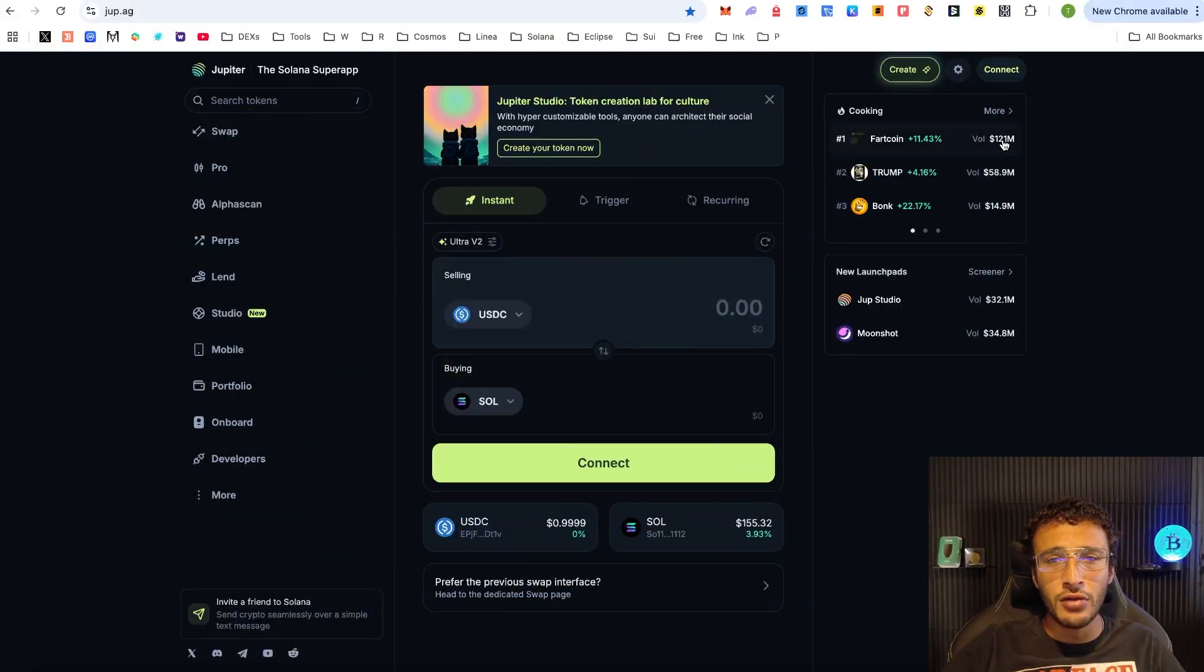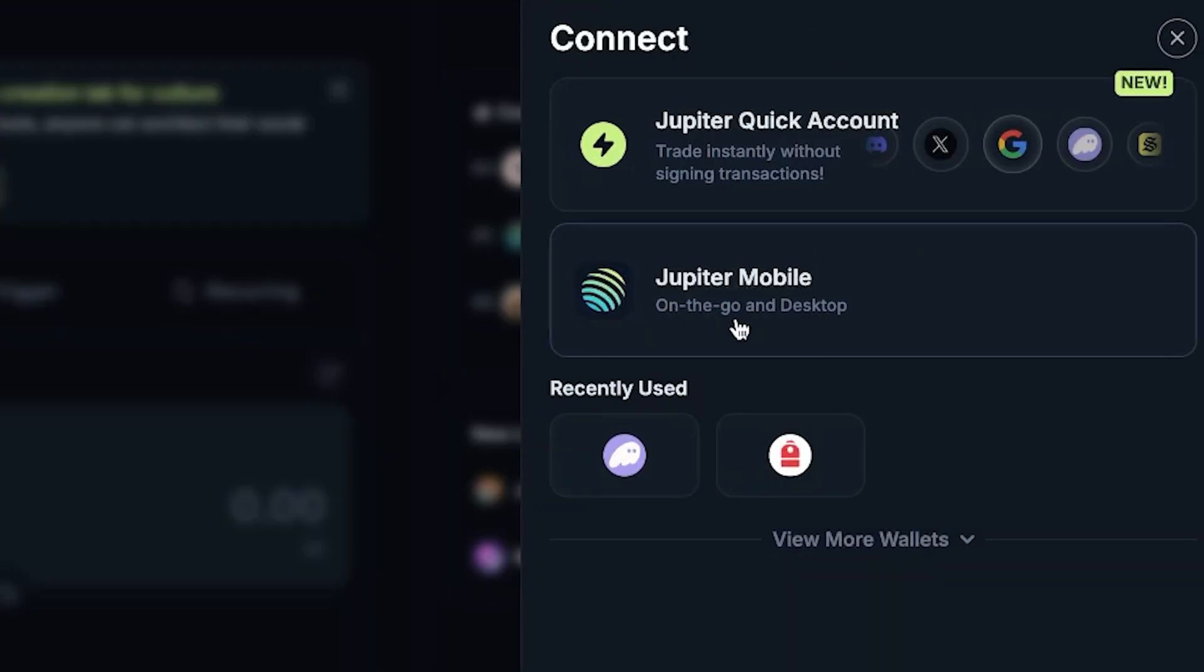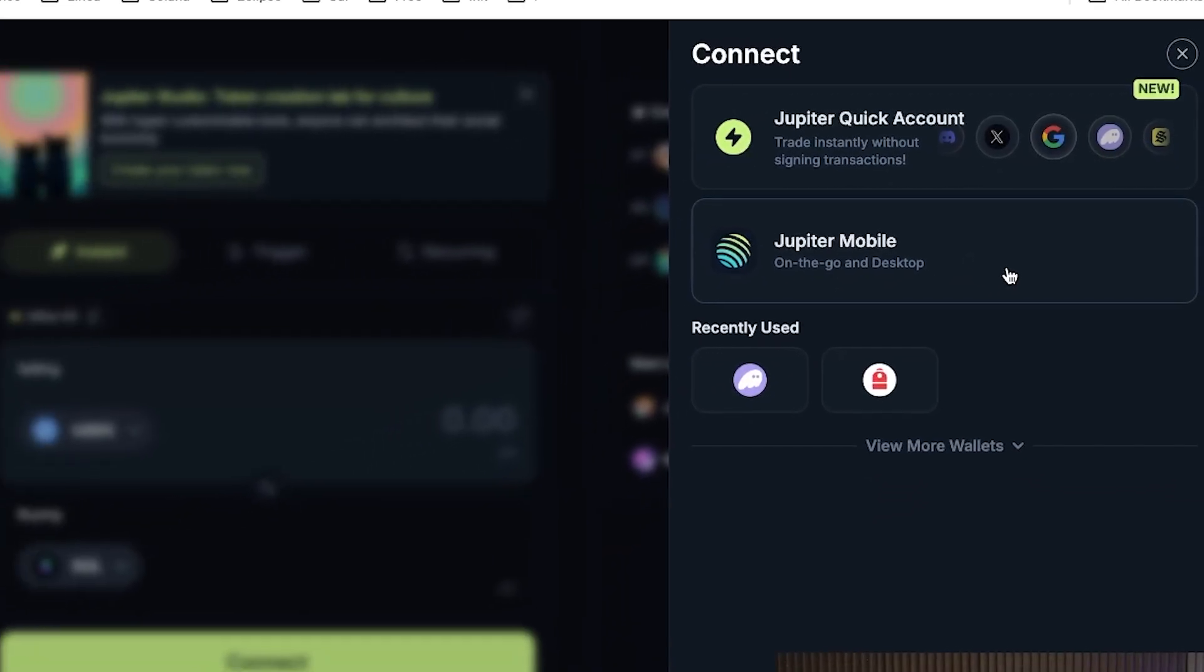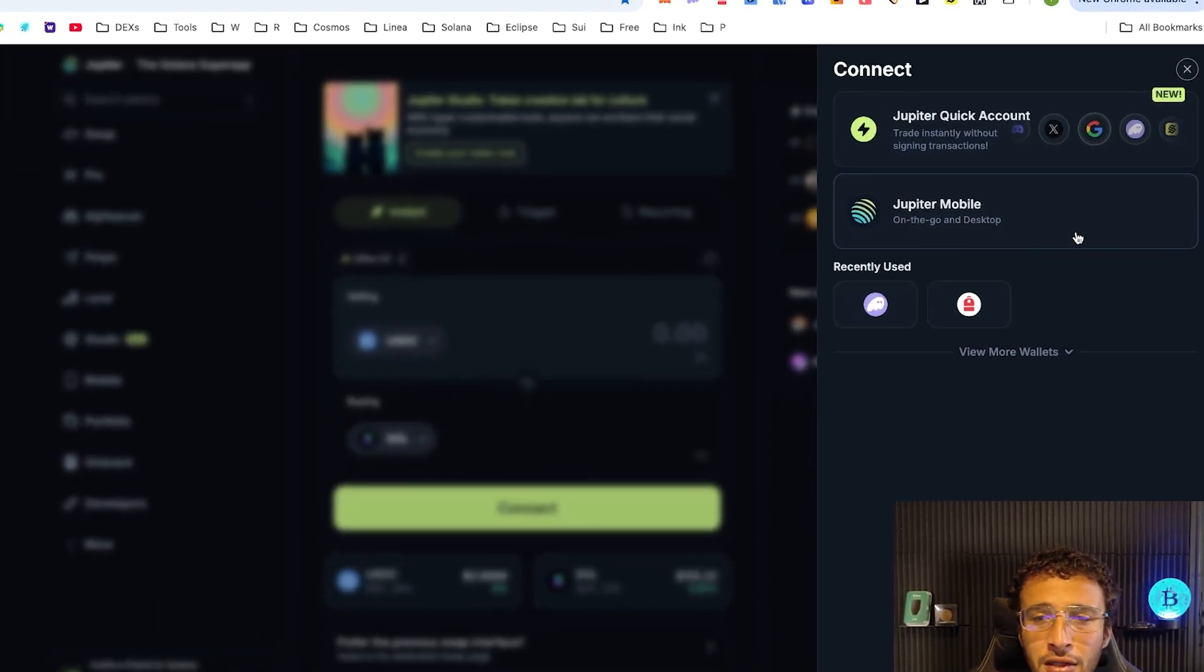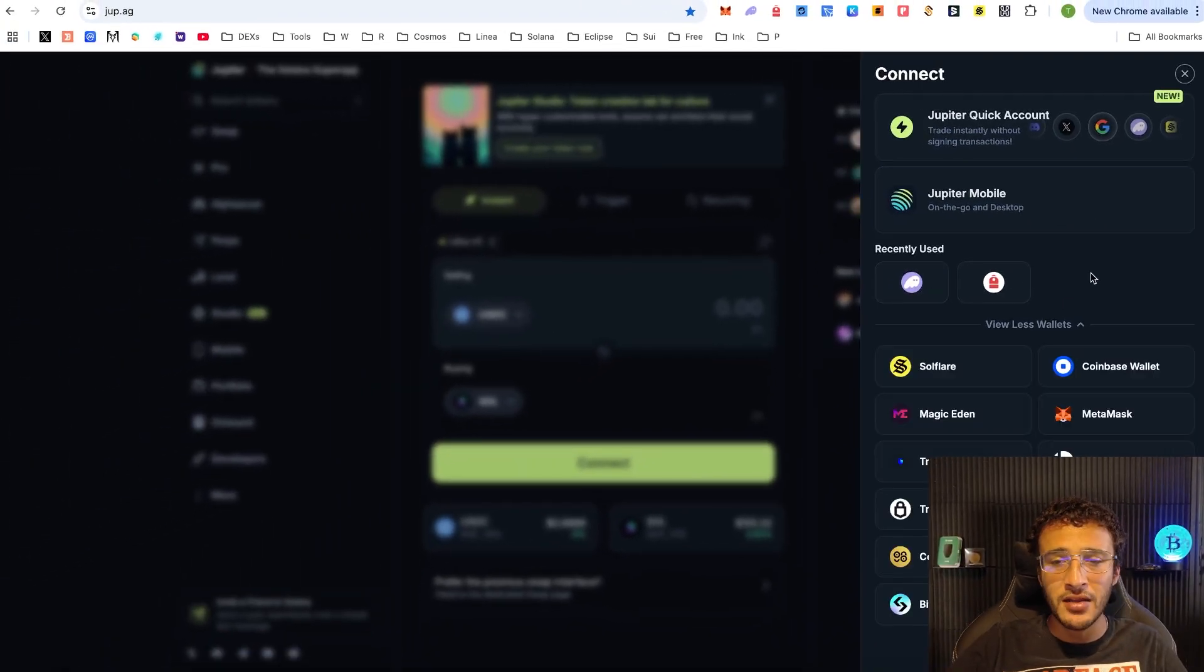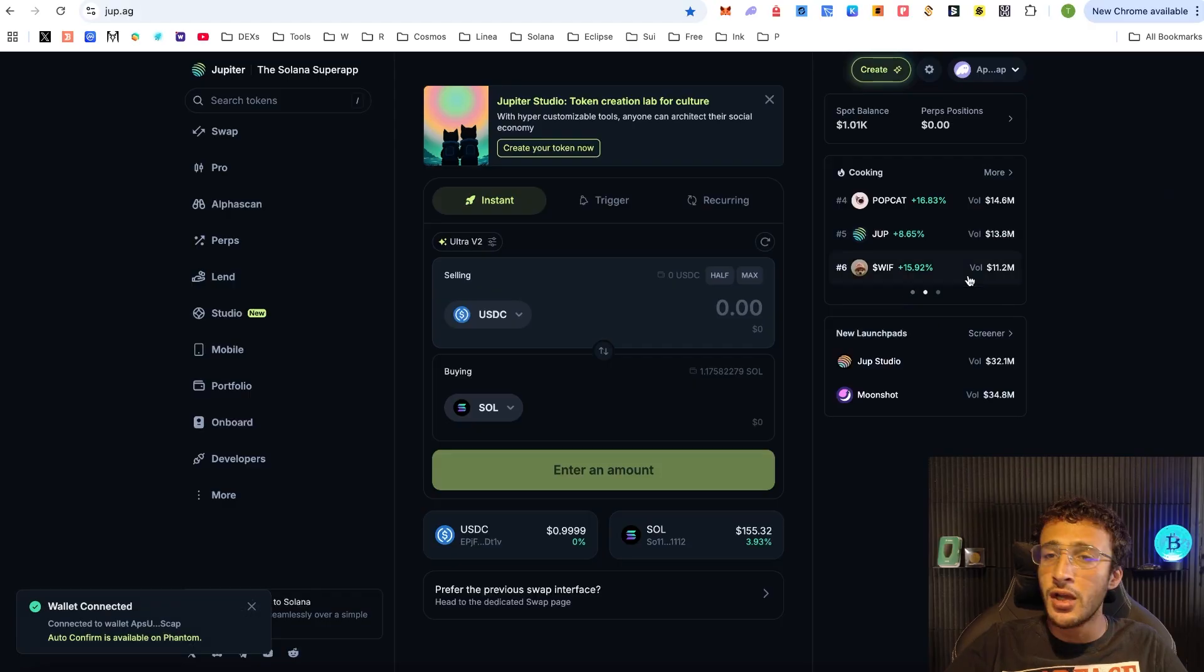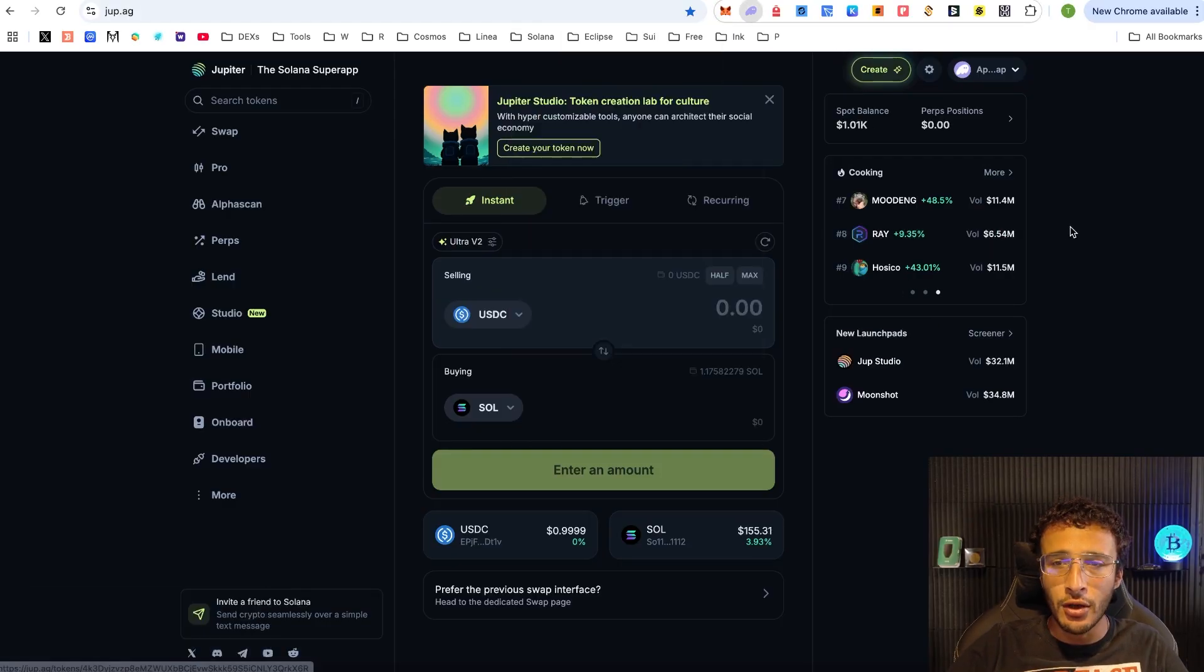To begin with, we are currently on the Jupiter website which is jup.ag. Once we're here we need to get ourselves logged in. As you can see, we've got the Jupiter mobile option which is their native wallet and we provided a tutorial not too long ago. We've also got Phantom, Backpack, and many other Solana wallets we can use. But we're going to be using our Phantom wallet. Once you've logged in, you'll be able to see that we've got our Solana assets ready to go.